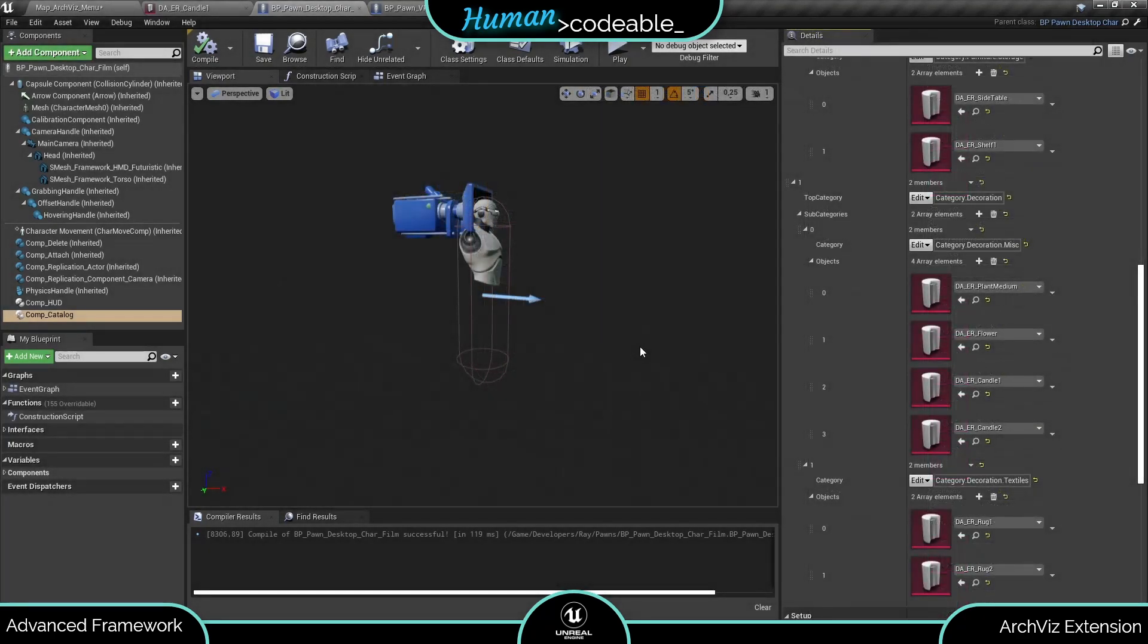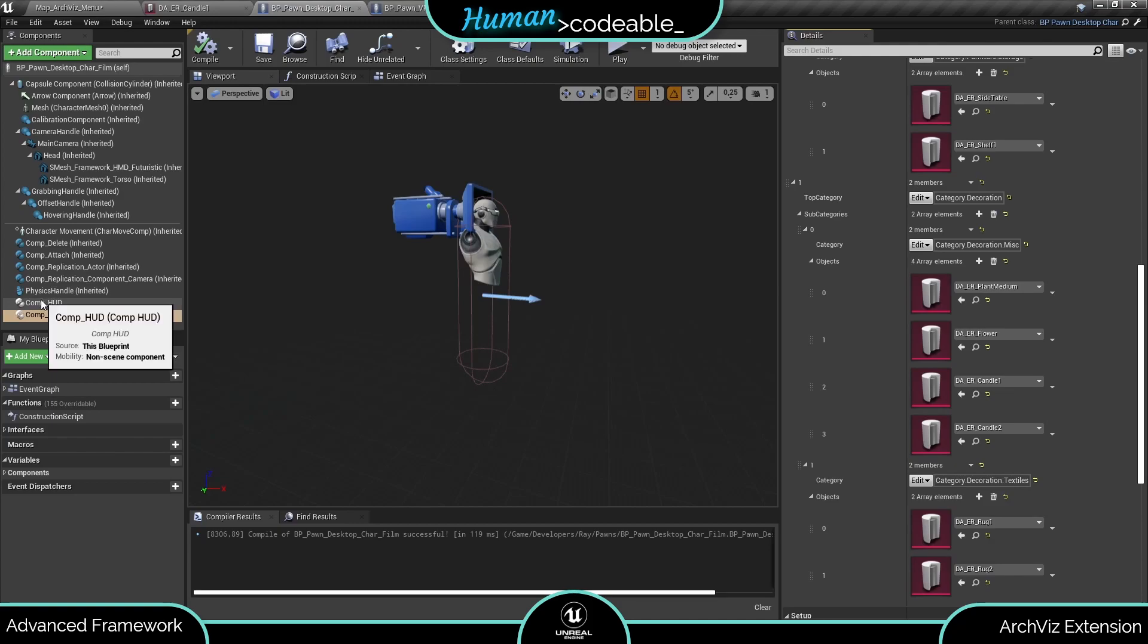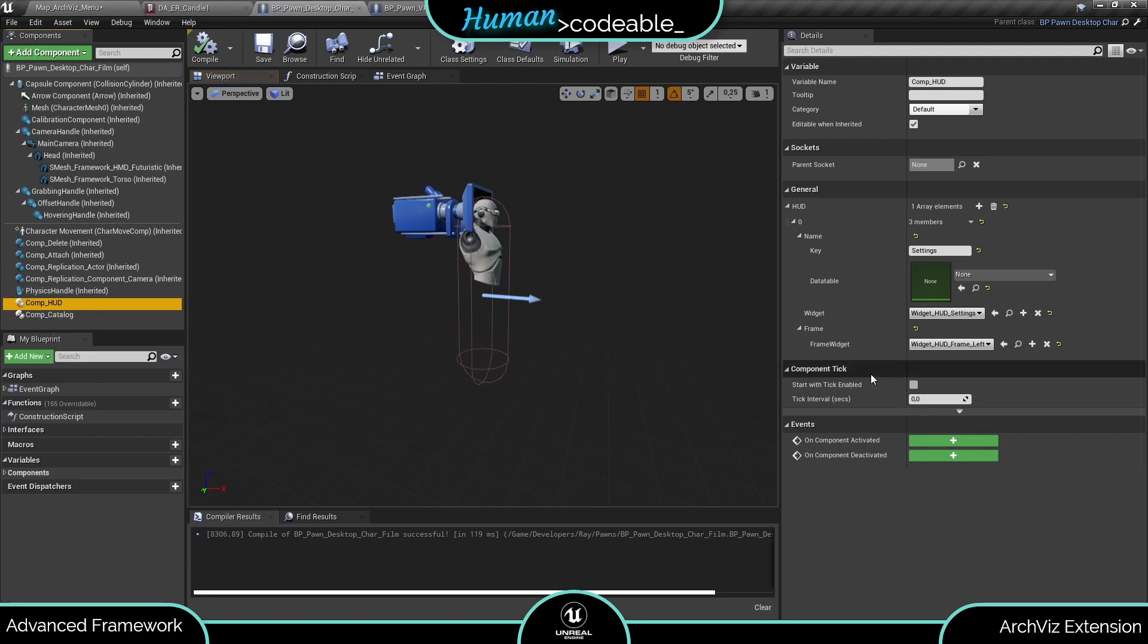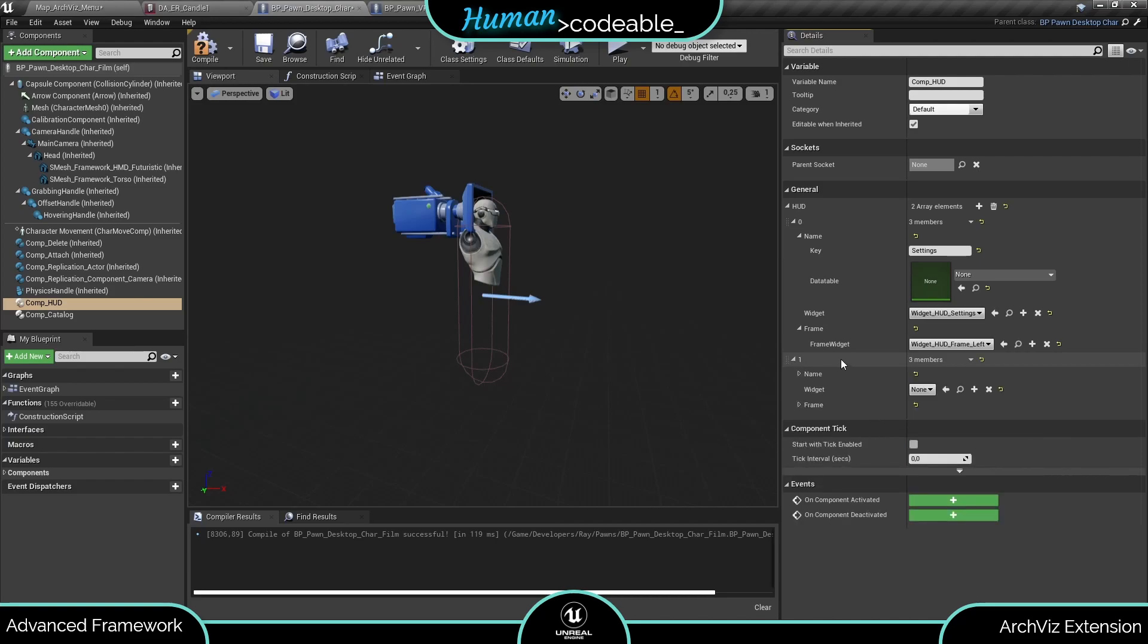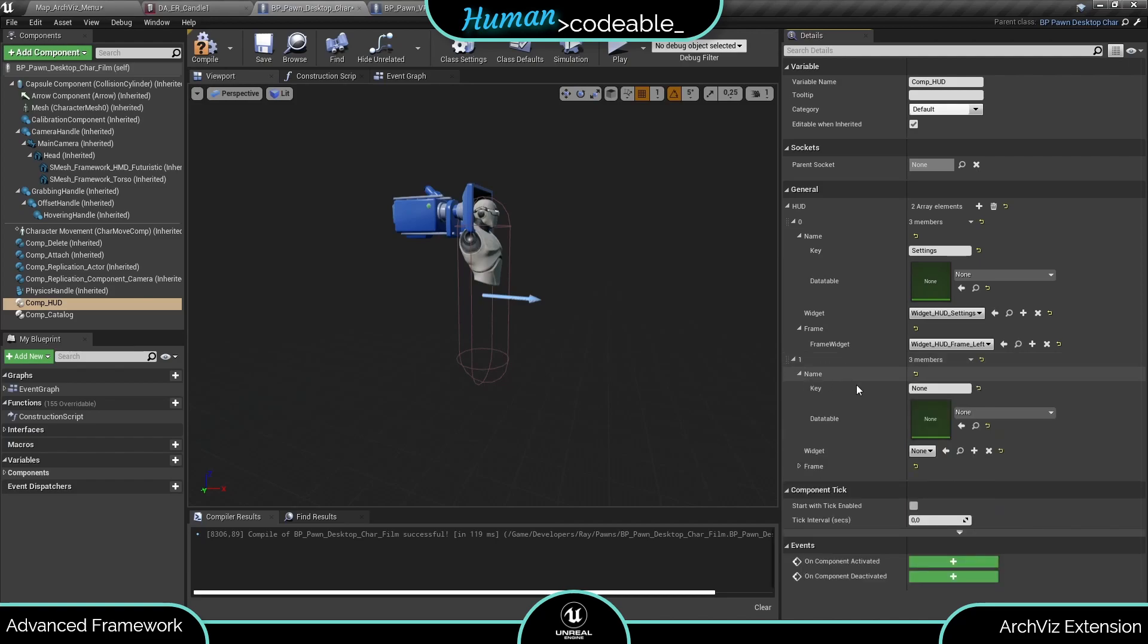Since we are on the desktop pawn already, let's have a look at the catalog HUD first. We only need to open the HUD component on the same pawn and create an entry in this area under General which determines the composition of the HUD. Let's call the entry catalog.